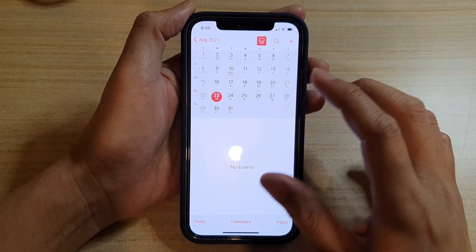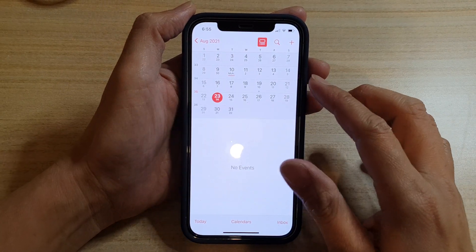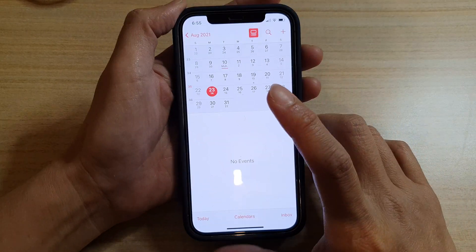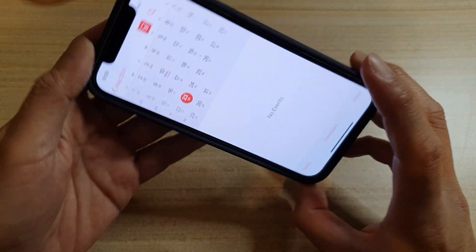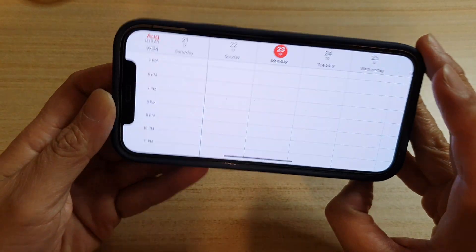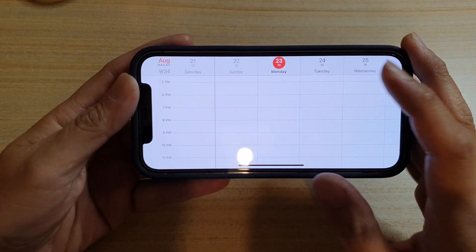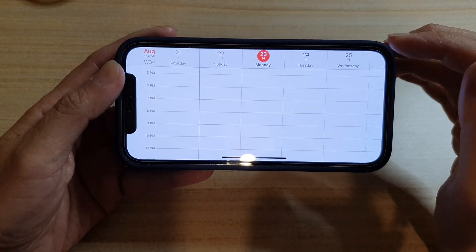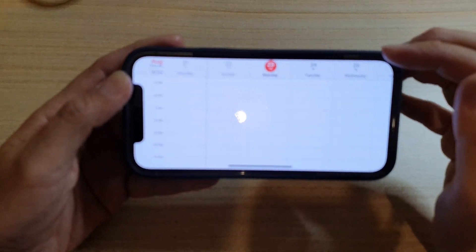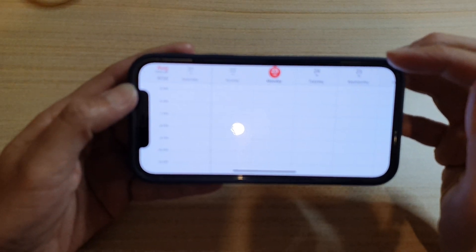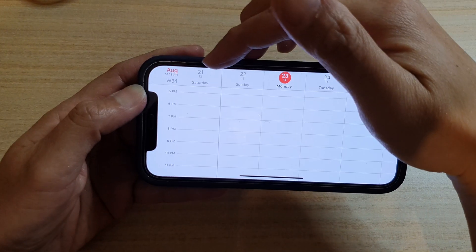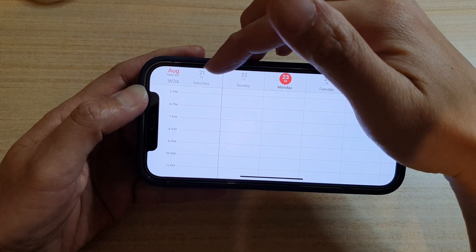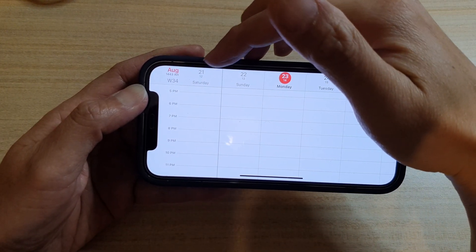To view a weekly calendar, rotate your phone sideways and it will show your weekly calendar. You can see my week begins on Saturday the 21st.